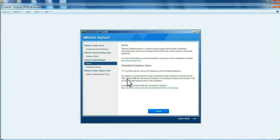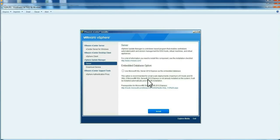So if you have vSphere 6.5 Windows, you get Update Manager Windows. If you have vSphere Server 6.5 Appliance, you get Update Manager Appliance. Here, you must use for small deployments from 5 hosts and 50 VMs, the embedded Microsoft SQL Server Express.